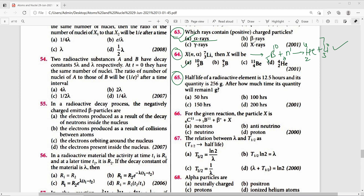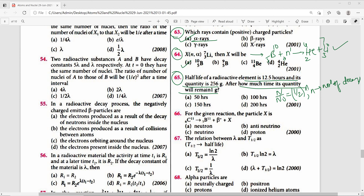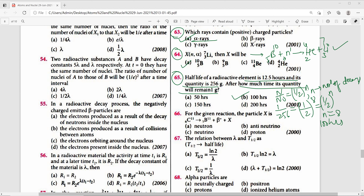Question 65: Half-life of a radioactive element is 12.5 hours. At some time, the quantity is 256 grams. After how much time will 1 gram remain? Using N/N0 = (1/2)^n: 1/256 = (1/2)^8, so n=8. Time = 8 × 12.5 = 100 hours. The right answer is option B.